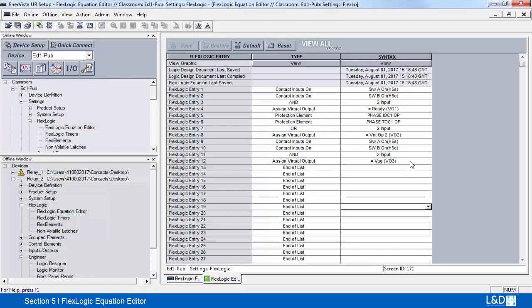The information is now updated, indicating the date and time when the changes were last saved and completed.